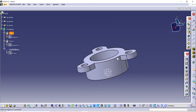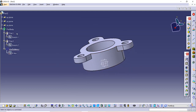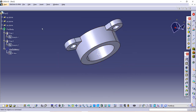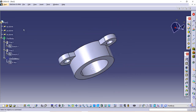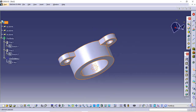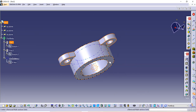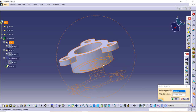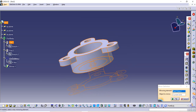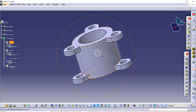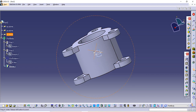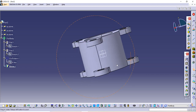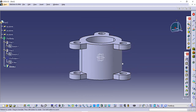Now we have to mirror the whole part to this surface. Select the whole part and go to the Mirror option, then select the surface and click OK.